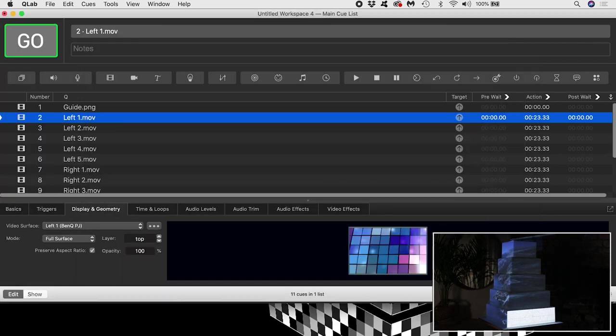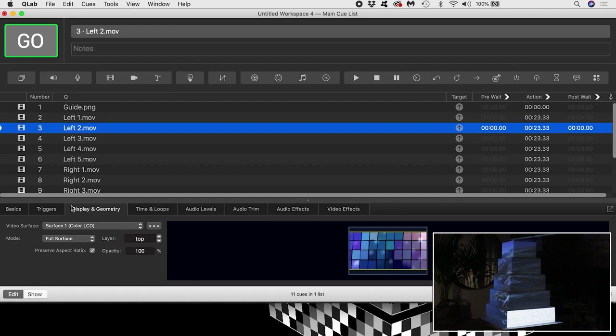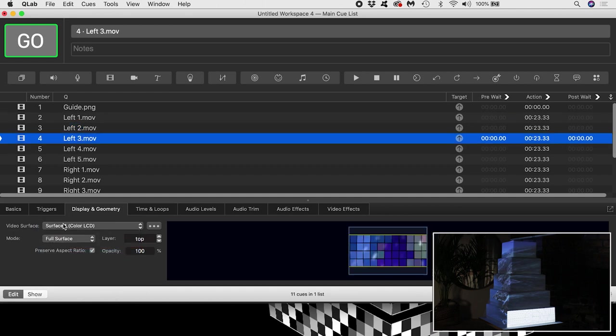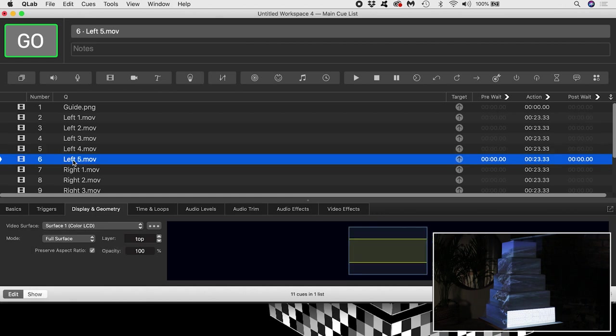Now I go through the process of assigning each tier's video content to its correct surface. I do this in the display and geometry tab of the inspector, and choose the appropriate surface from the video surface drop down.